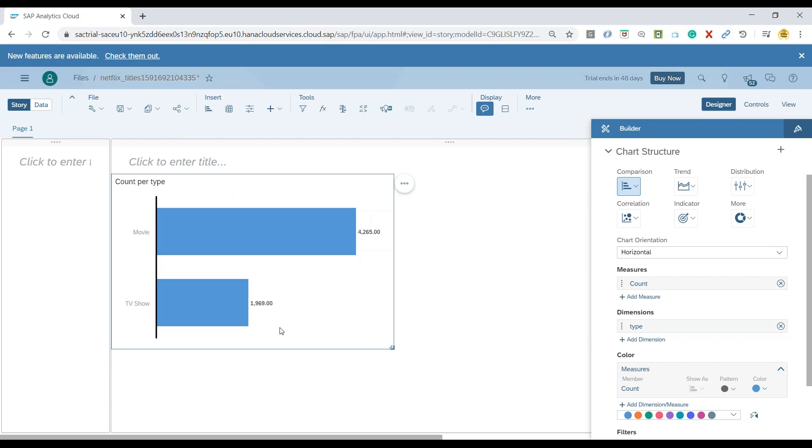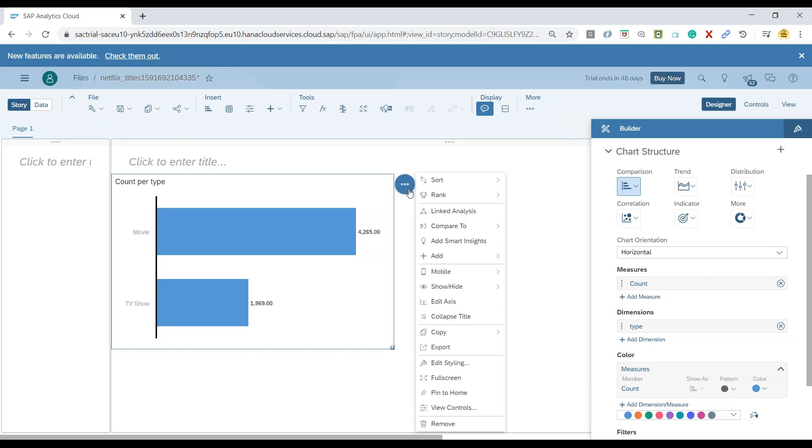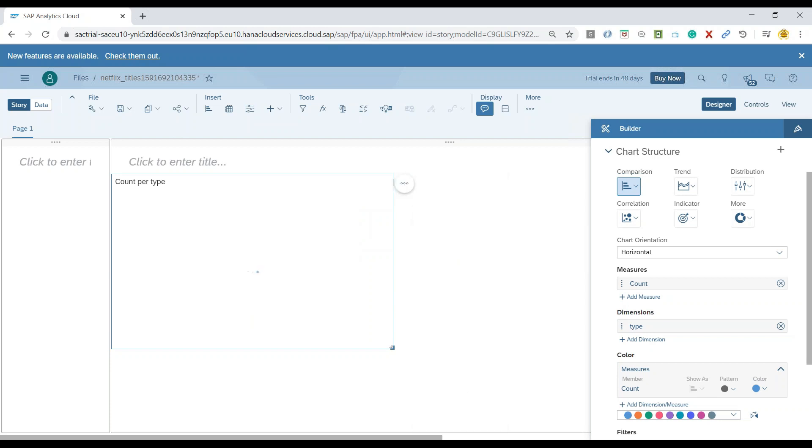Now what I would want to do is I would like to generate some insights about this. I want to see what is the overall weighted average of the shows and movies uploaded, and also we wanted to know which measure is contributing highest and how that contribution changed over a period of time. We will just quickly click on the button and say Add Smart Insights.